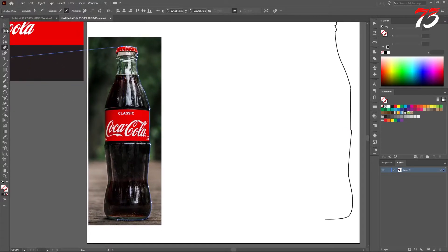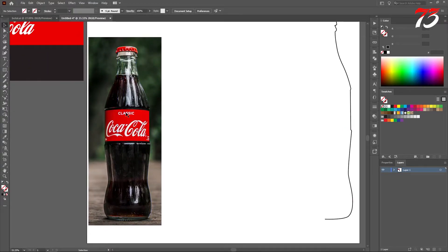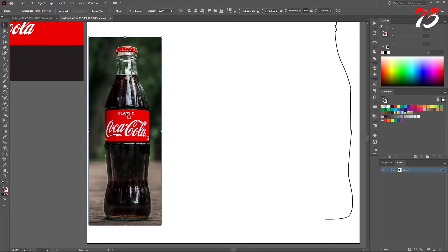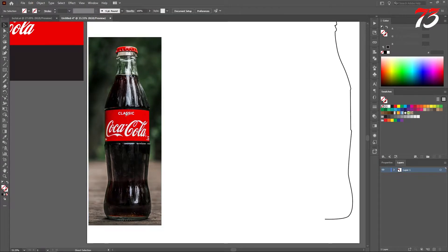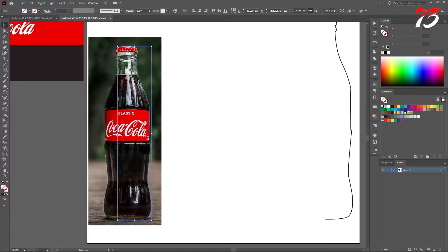When your half tracing is done, select the selection tool and select the bottle. You can lock the background layer, the bottle image layer. Select the line again.